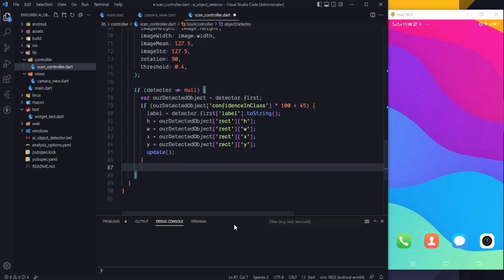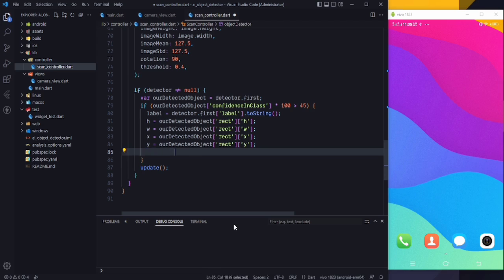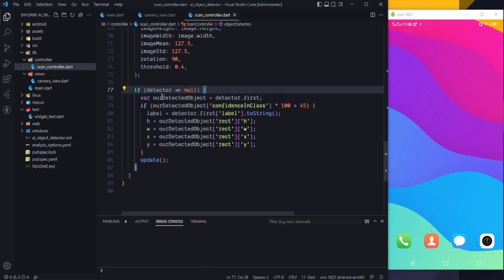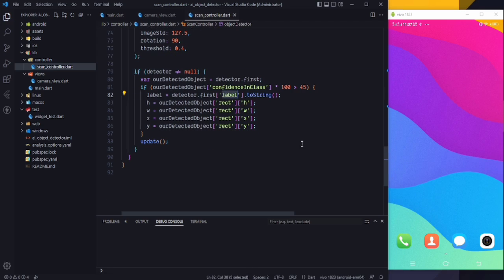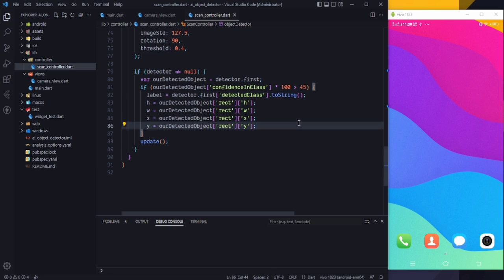Let's also update here and remove the inner one. Note that it is not 'label' but 'detectedClass'. Once that's confirmed, everything is done and it's time to run the application.